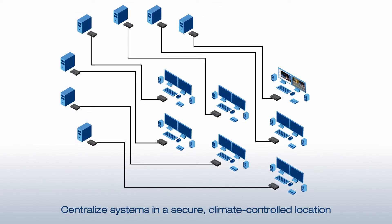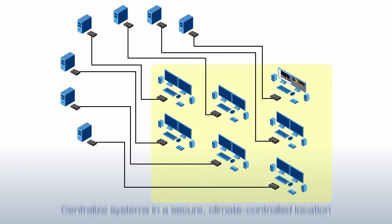The Matrox Avio KVM extender transmitter and receiver pair enables the centralization of systems in a secure climate control location as users continue to work off remote desktops.